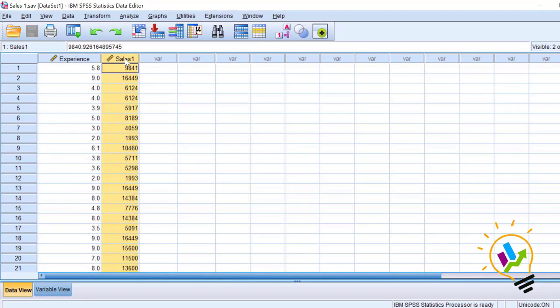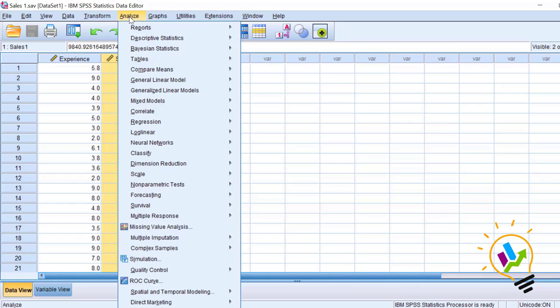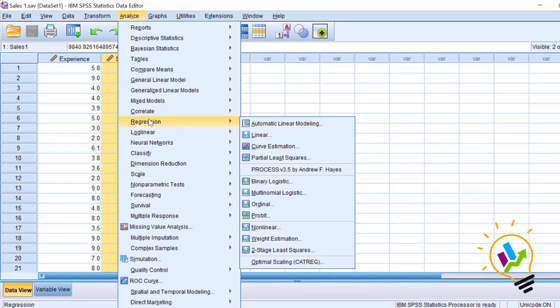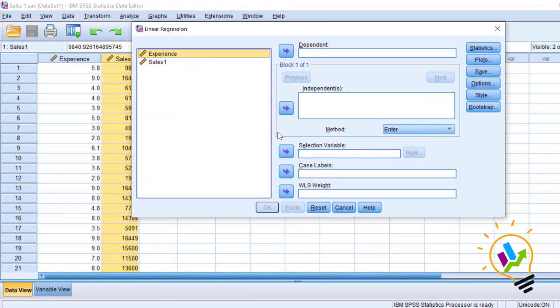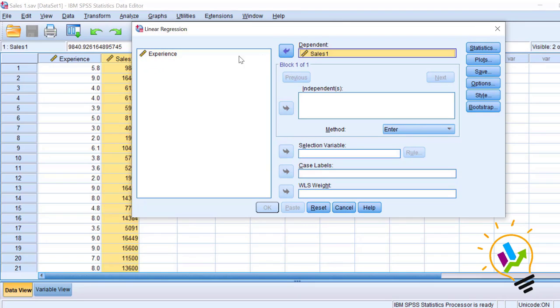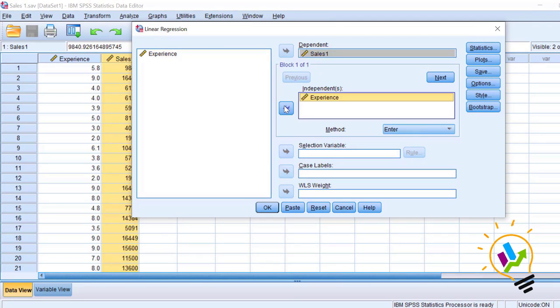Now we will do regression analysis and draw the chart for residual variable. In this linear, select sales as dependent variable and experience as independent variable.